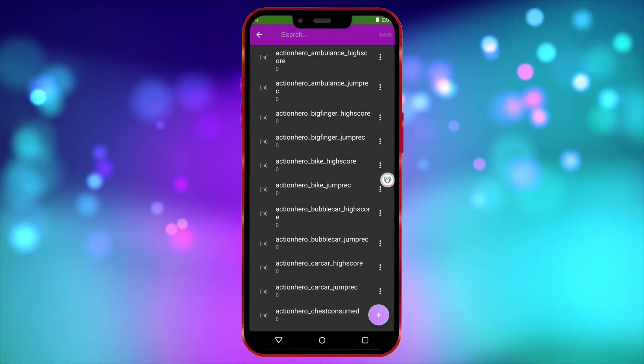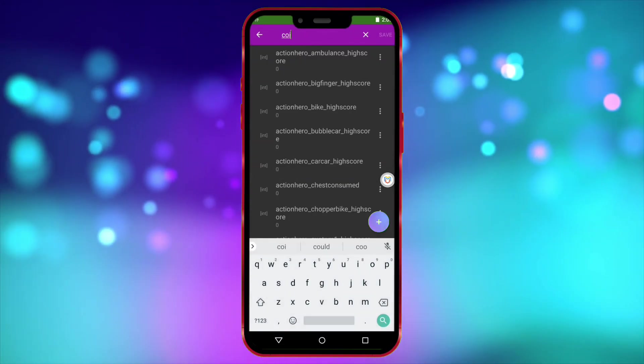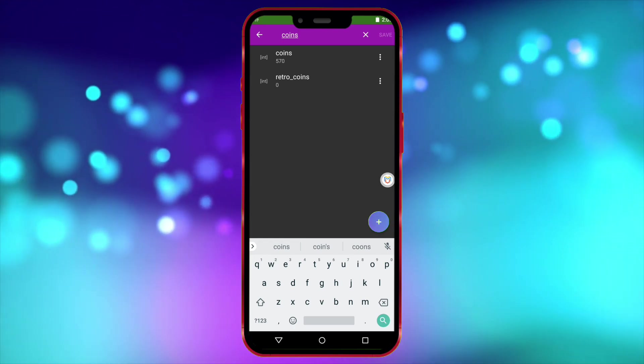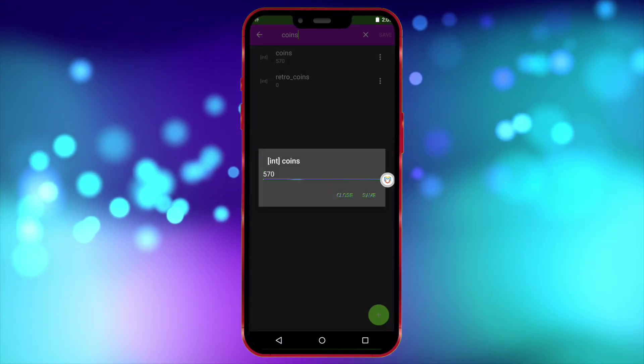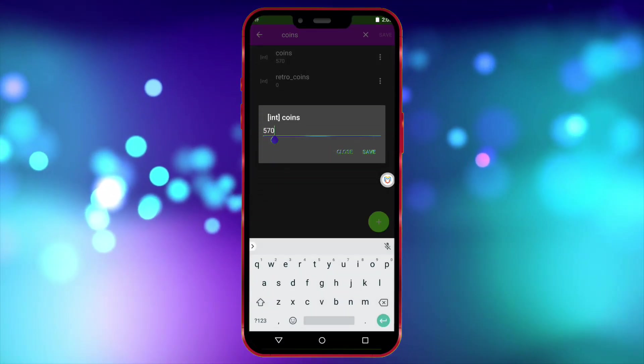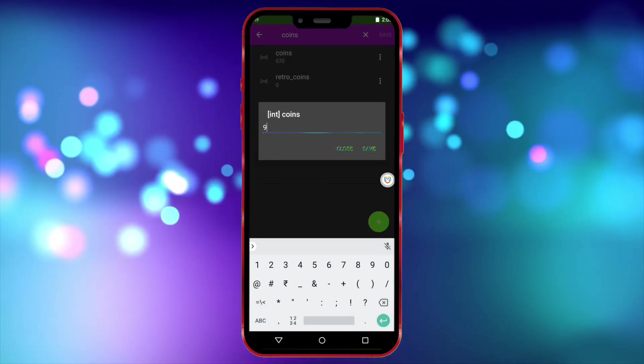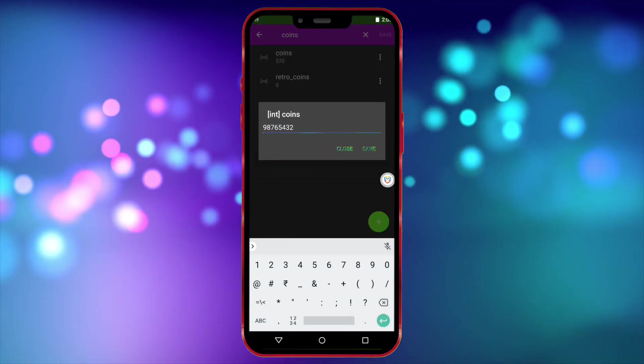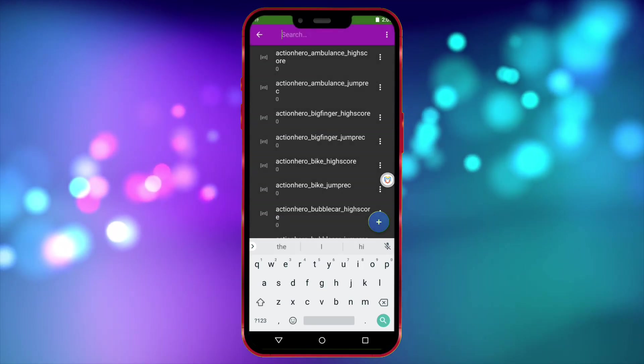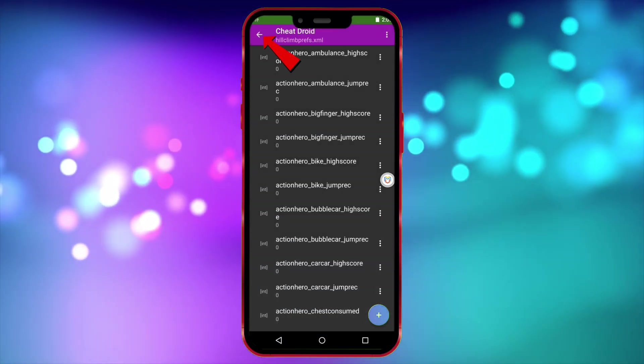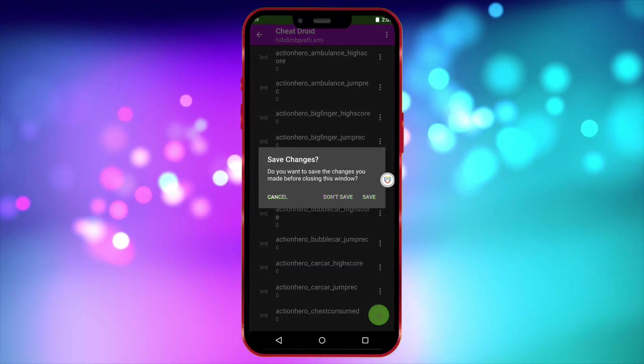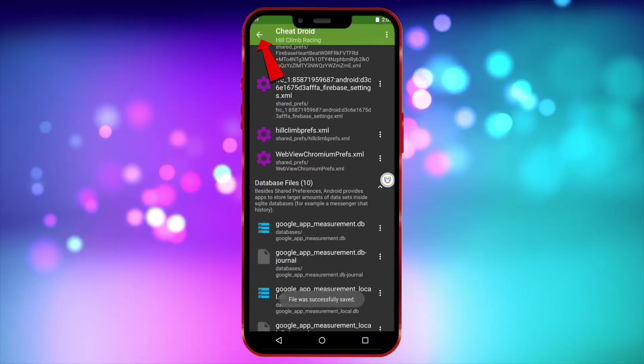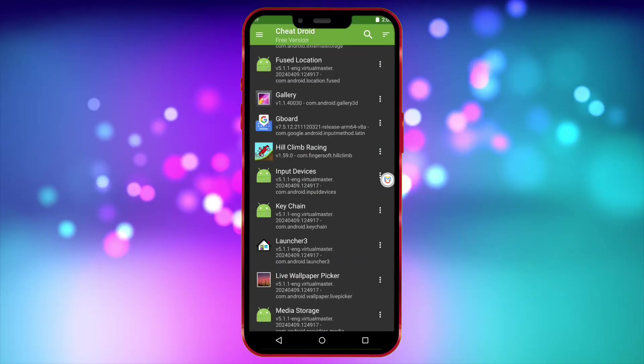Now, in the search bar at the top, type Coins. Click on the tab that shows Coins and enter the amount of coins you want. After entering the amount, save it. Now click here to go back. Click Save again. Click here and go back.